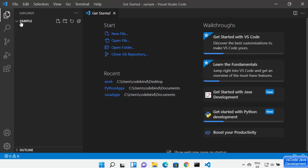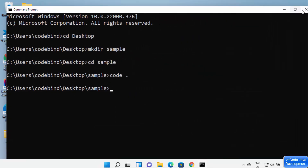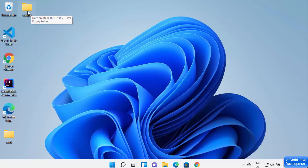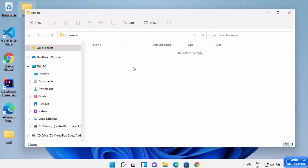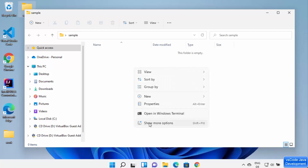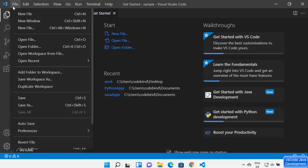Inside the sample directory, type 'code .' and press Enter, which will open this folder directly in Visual Studio Code. If you prefer not to use the command line, you can navigate to the project folder using the GUI, right-click, select 'Show more options', and then click 'Open with Code' to open the folder in Visual Studio Code.